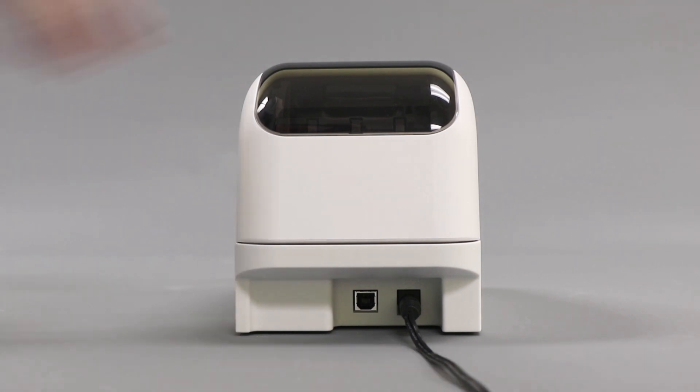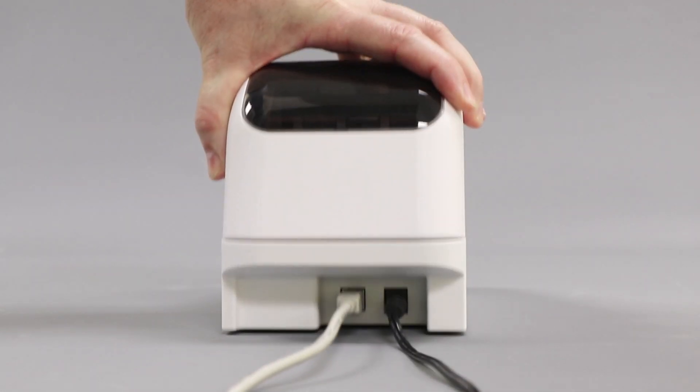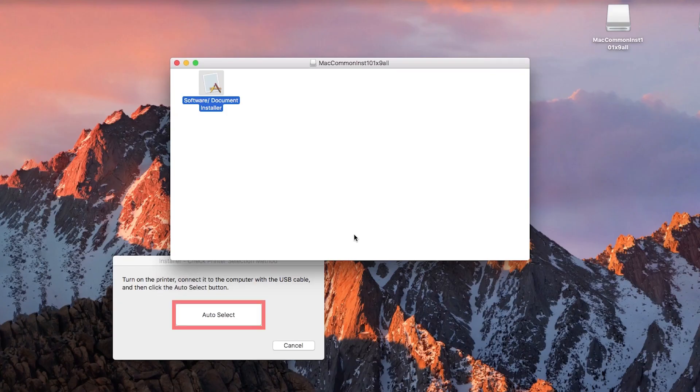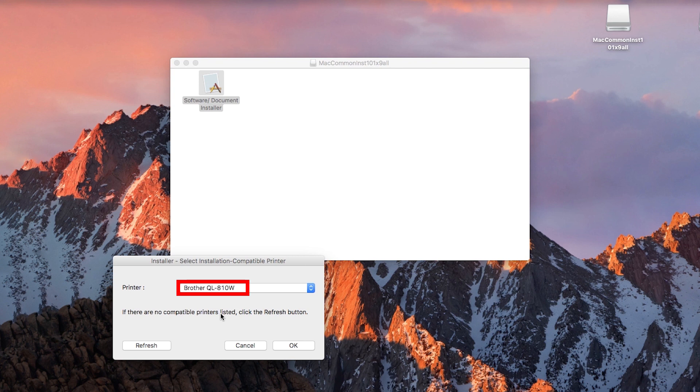When the installer window opens, verify that your machine is connected to your computer with a USB cable. After the installation ends, the cable will no longer be necessary, but be sure to keep it connected until prompted to remove it. Then click Auto Select. Verify your model and click OK.